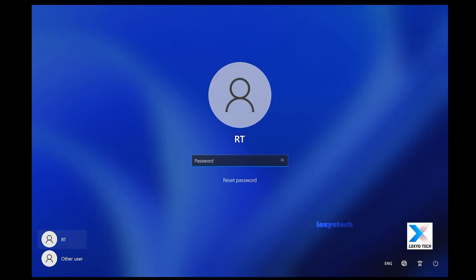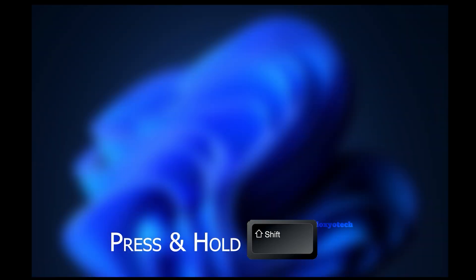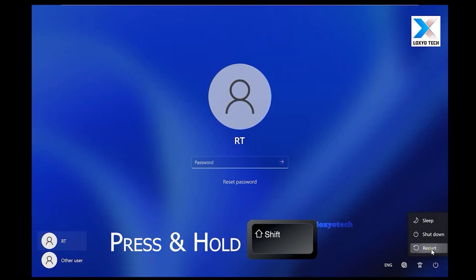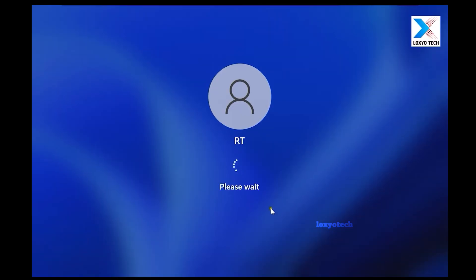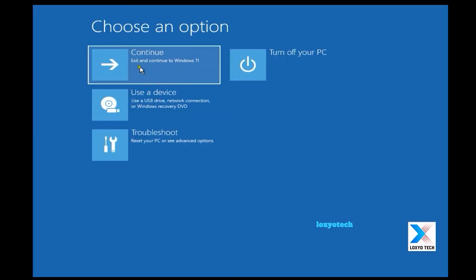On the login screen, press and hold the Shift key and restart the system. This will direct you to the Windows Reset and Troubleshoot page.